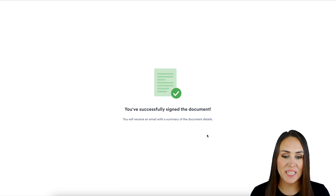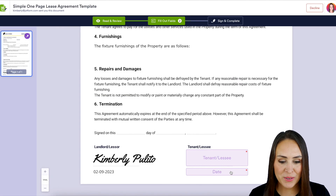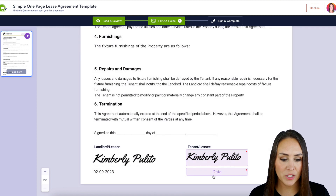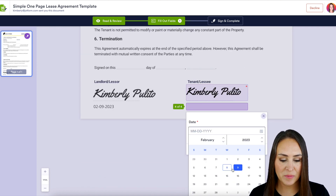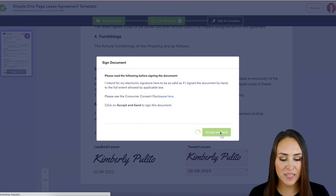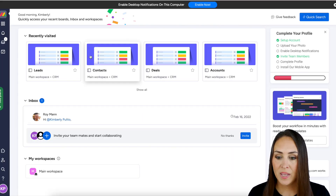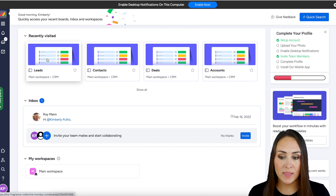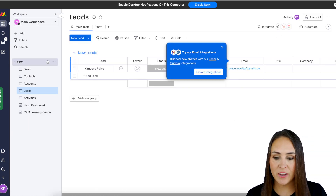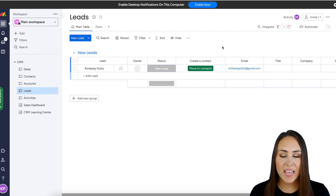Now let's head over to our tenant's email and Review and Sign Document. We can see the fields dropped from four to two. Let's do a quick signature and then date, then Sign and Complete and Accept and Send. All right, let's head over to Monday. We added them to our Leads, so let's check our Leads board here — and here is our tenant. And it is as simple as that.